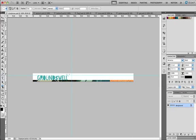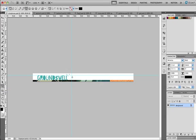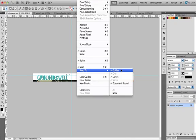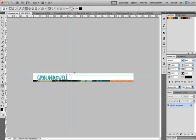Choose the rectangle shape tool from the toolbar and go up to your view options and make sure that the snap to guides option is selected. This will mean that when you create shapes they will snap to any guides that you've drawn on your document.